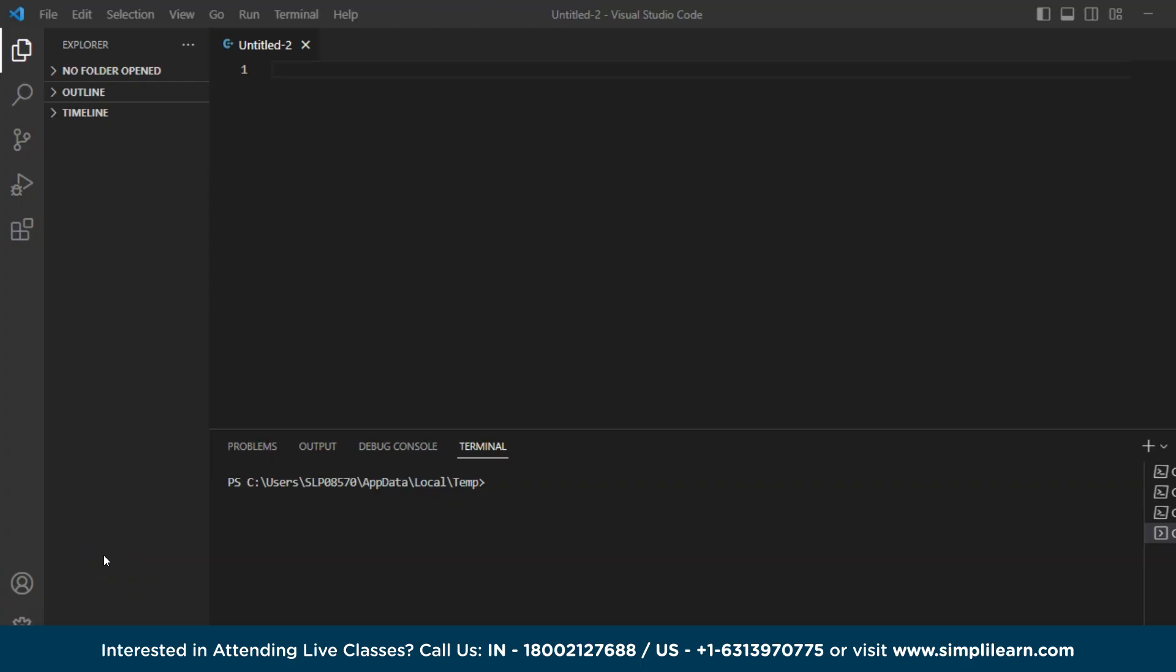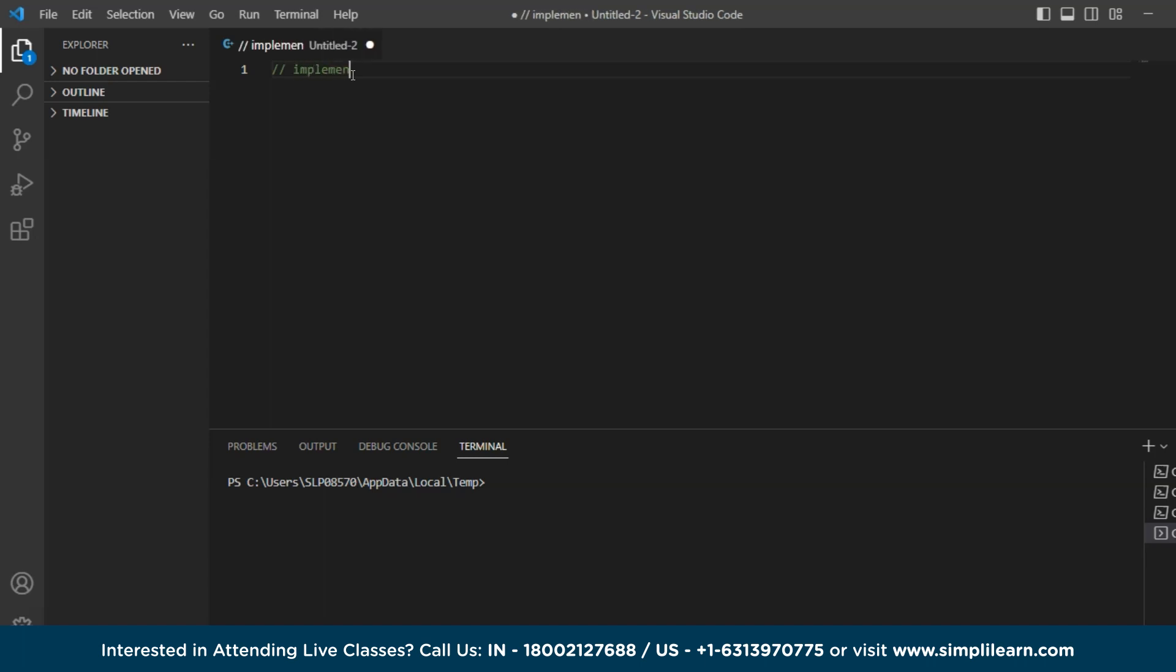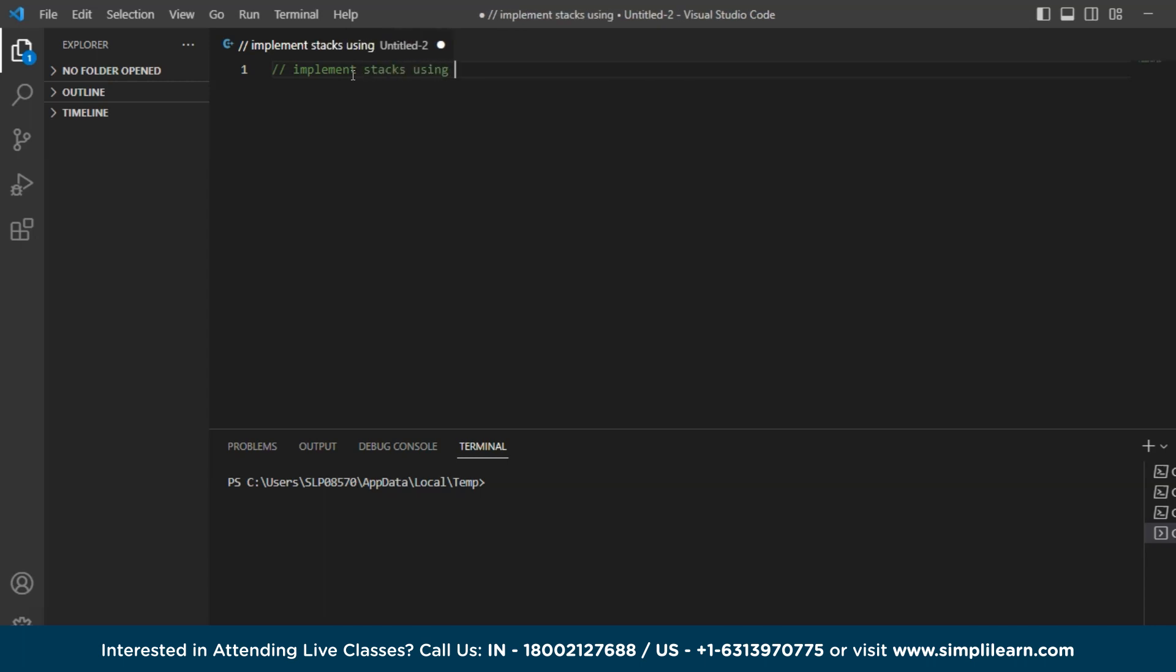So as you can see Visual Studio Code has started. Now you can implement stacks using various data structures like arrays, pointers, linked list, etc. But in this tutorial since we are learning how to implement stacks using arrays, we will understand how it can be implemented using arrays. So I'm just writing a comment which says implement stacks using arrays.